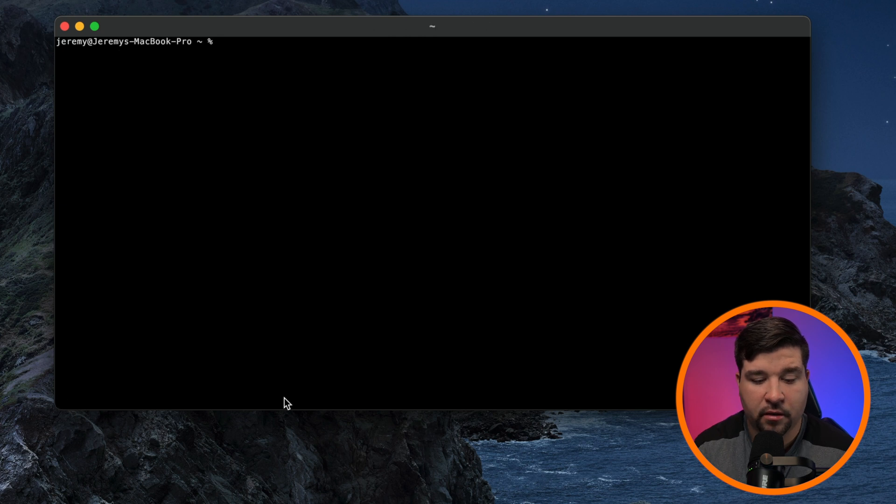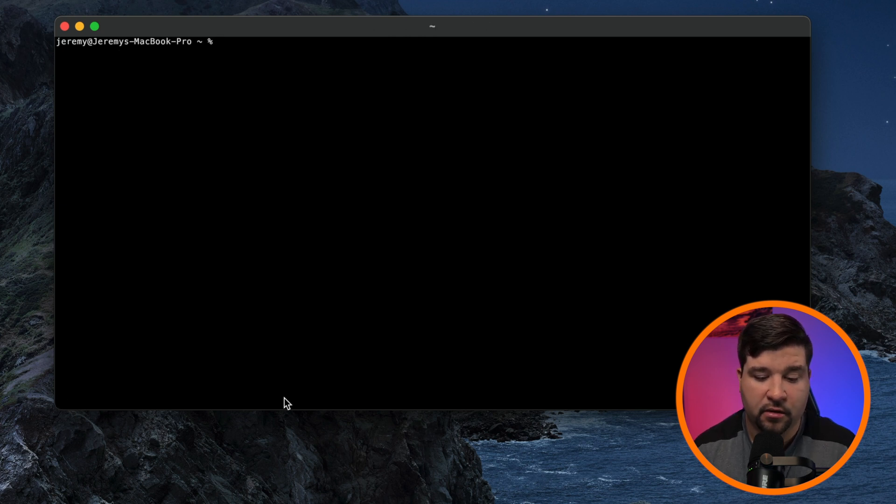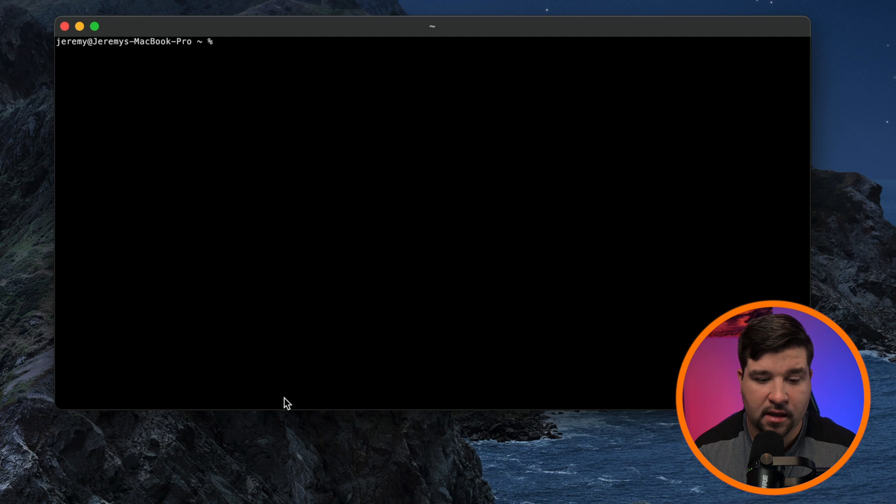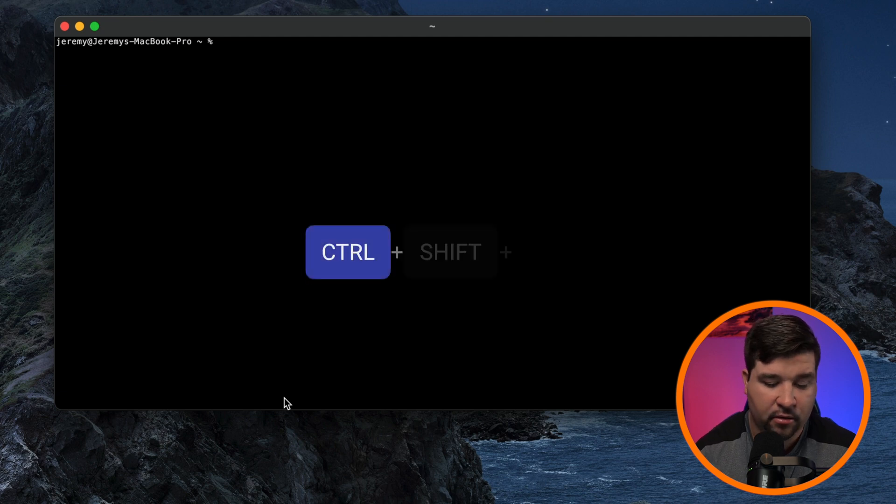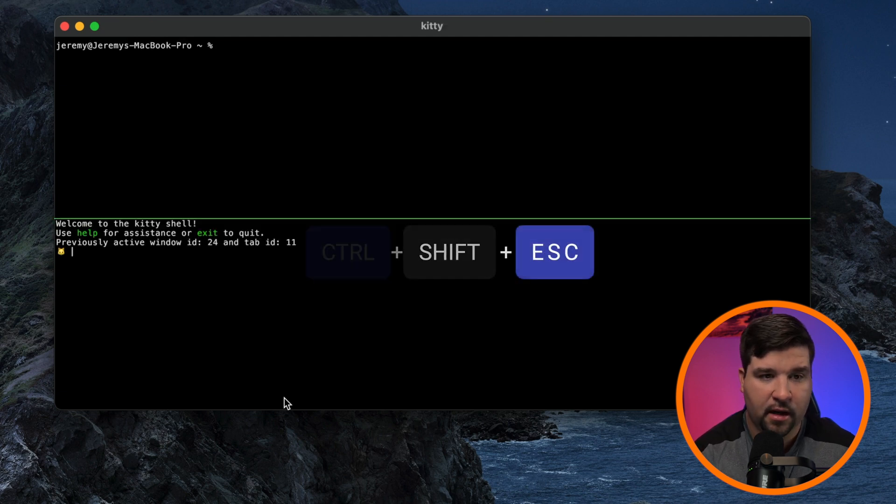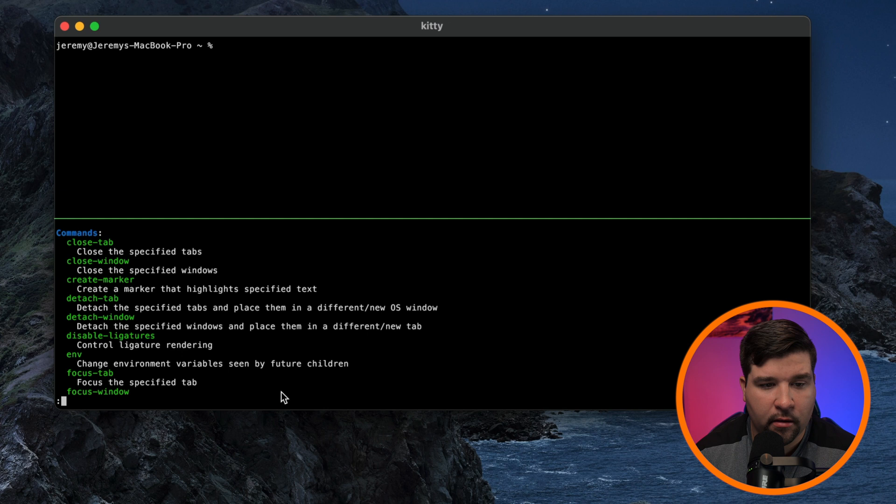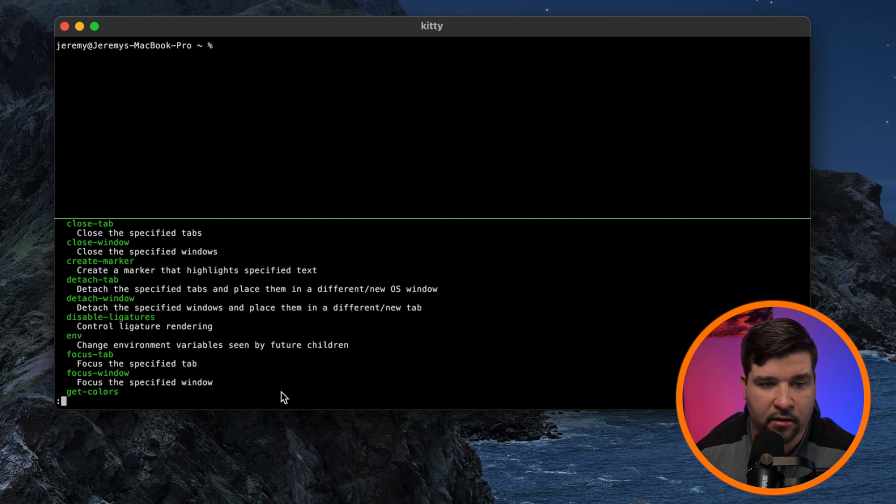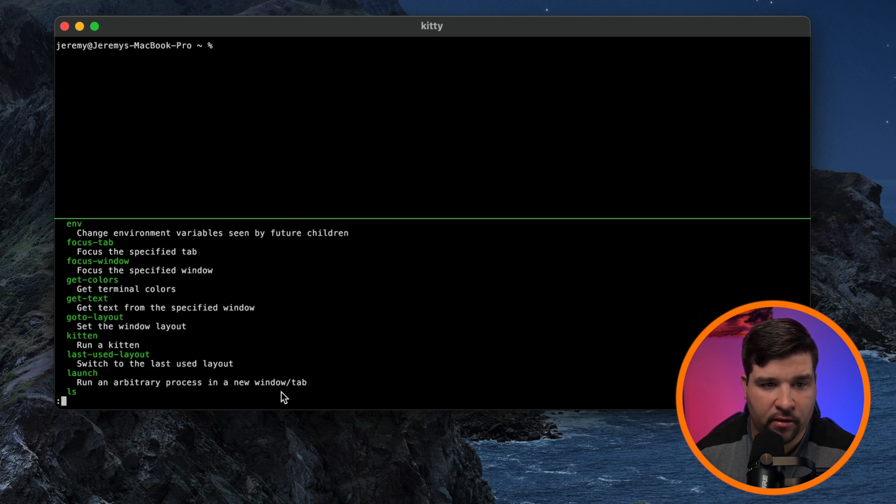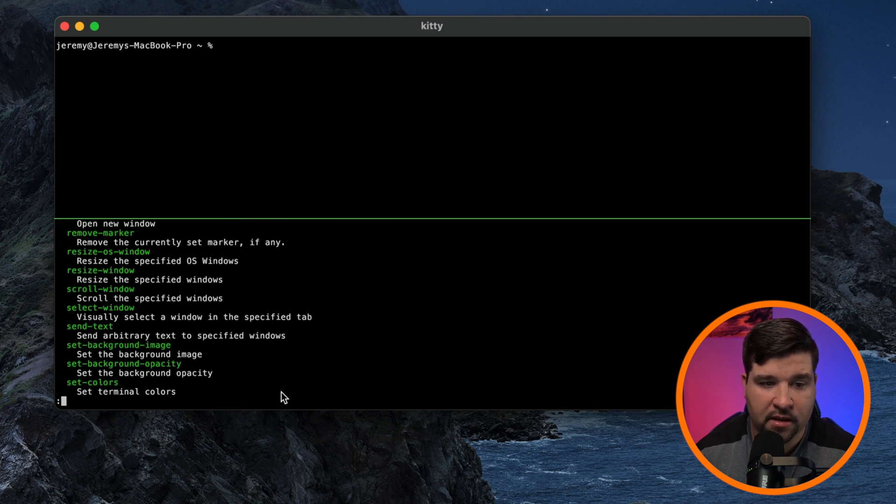There's also a Kitty shell, which allows you to send commands directly to Kitty itself. So to access that, hit control shift escape. We'll type in help. And here are the list of commands that you can send to Kitty itself. There's quite a bit of stuff in here as well.